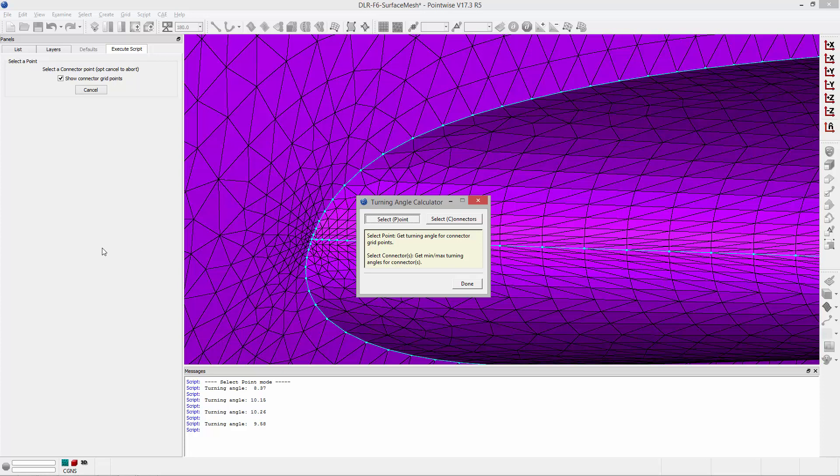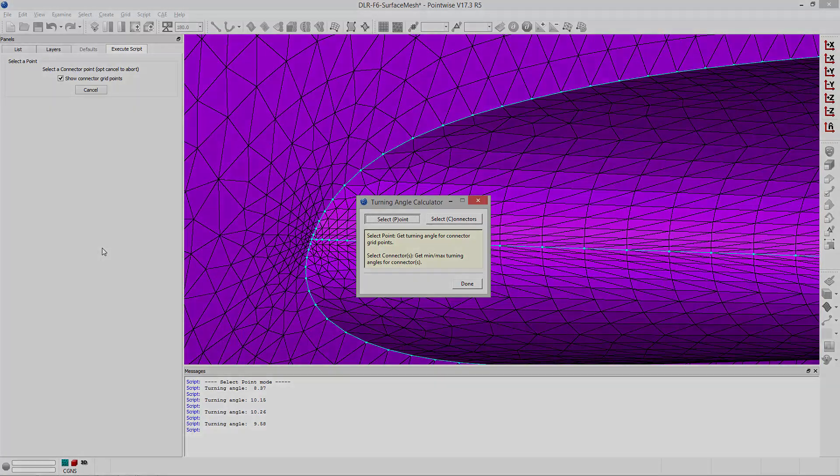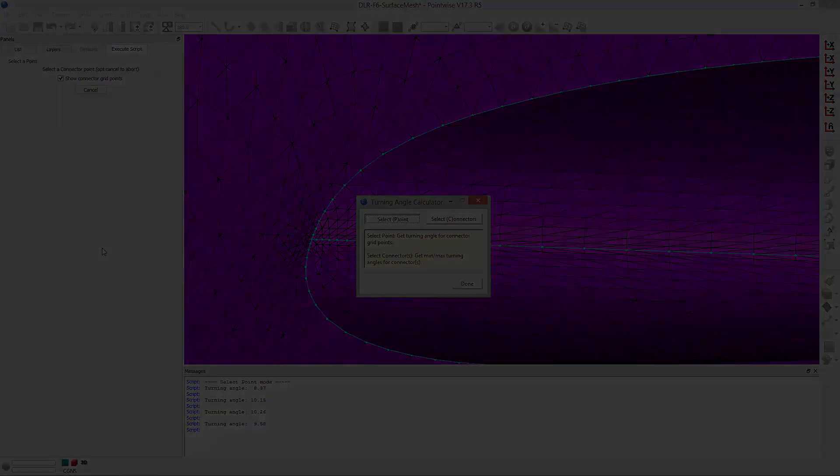Welcome to Let's Talk Meshing's This is How I Glyph, a series where we review scripts that have been written to automate specific tasks in PointWise or the entire meshing process. In this video we're taking a look at a script that was written to compute the turning angle for grid points along connectors.